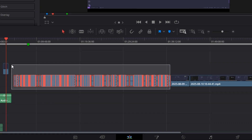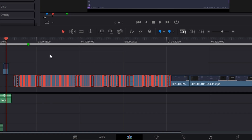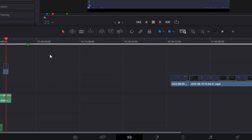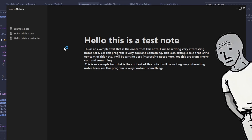Two hours of footage — deleted. I guess it works, but still looks kind of crap.